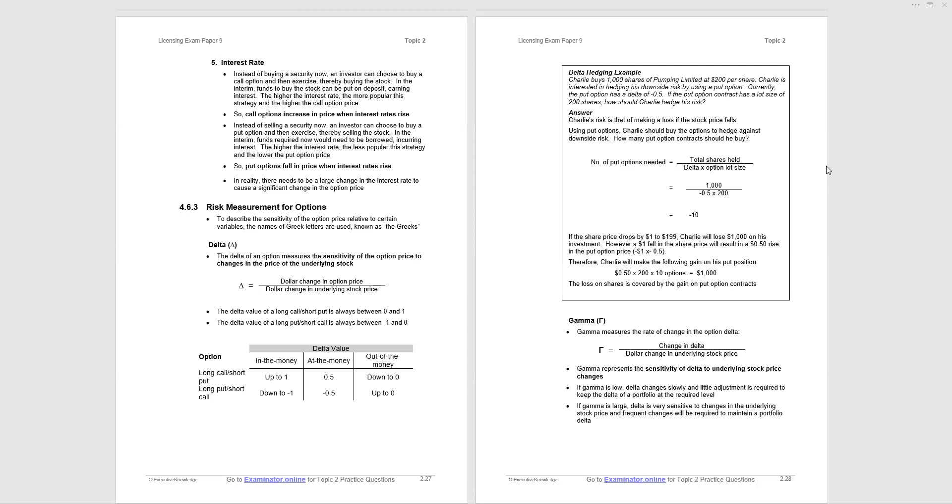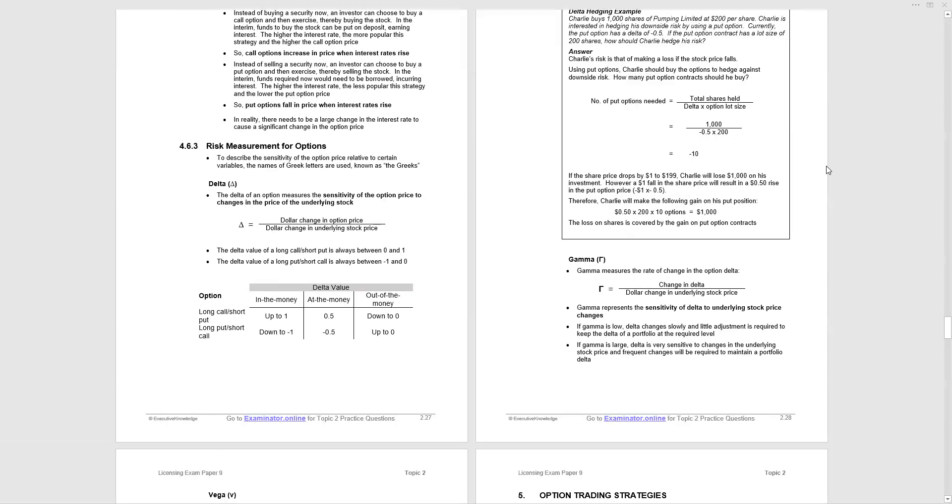Gamma. Now gamma measures the rate of change in the option delta. So that's measuring how much the delta will change by for a change in the underlying stock price. Now this is important from the point of view of rebalancing portfolios. As I said, gamma represents the sensitivity of delta to underlying stock price. If gamma is low, delta changes slowly and little adjustments required to keep delta portfolio at the required level. If gamma is large, delta is very sensitive to changes in underlying stock price. Frequent changes will be required to maintain a portfolio of delta. That means you've got to be buying and selling stocks to maintain the delta as you would like it.